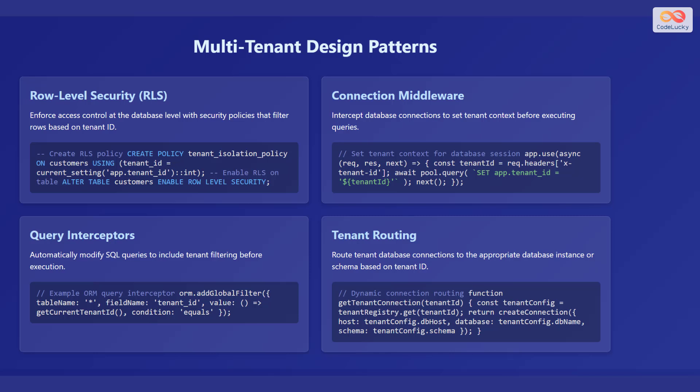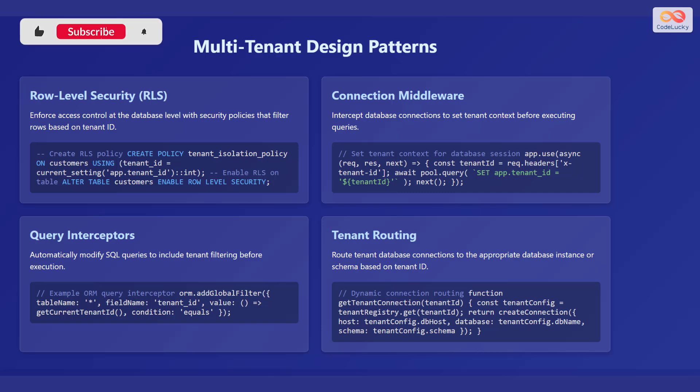Also, you can use query interceptors, which automatically modify SQL queries to include tenant filtering before execution. Another design pattern is tenant routing. You can route tenant database connections to the appropriate database instance or schema based on tenant ID.